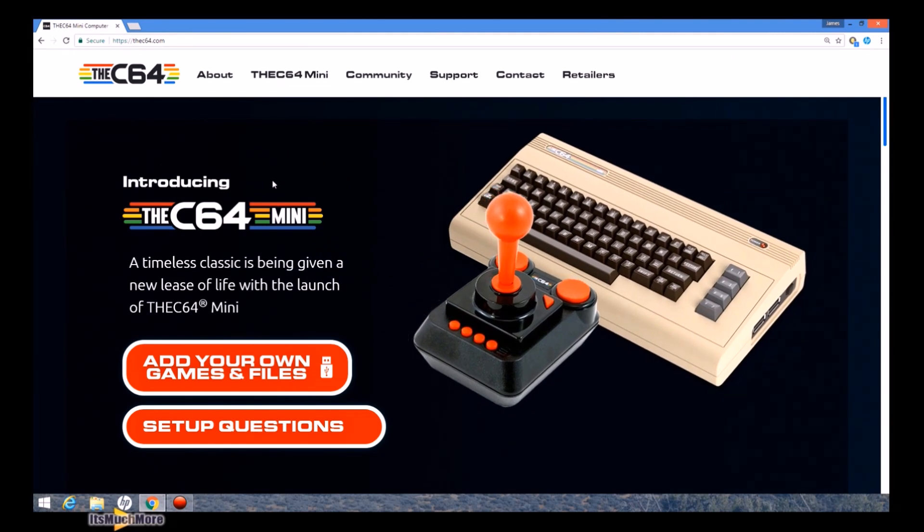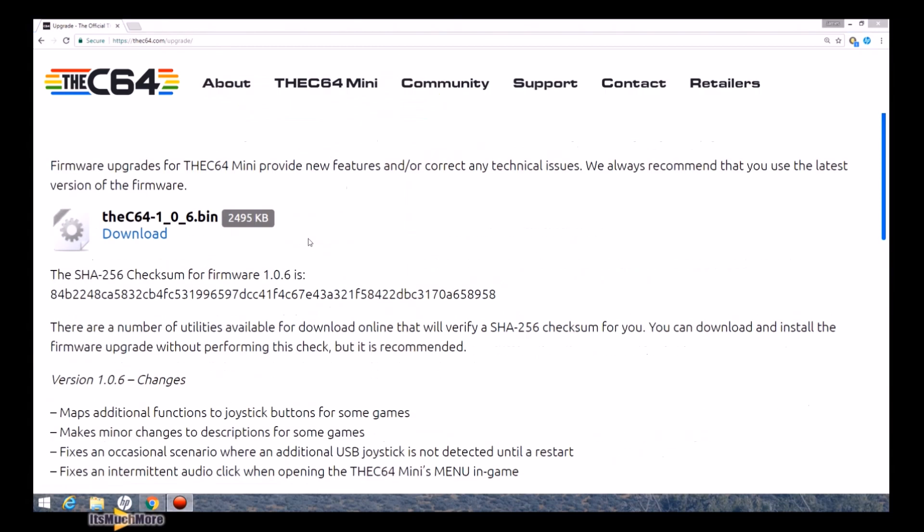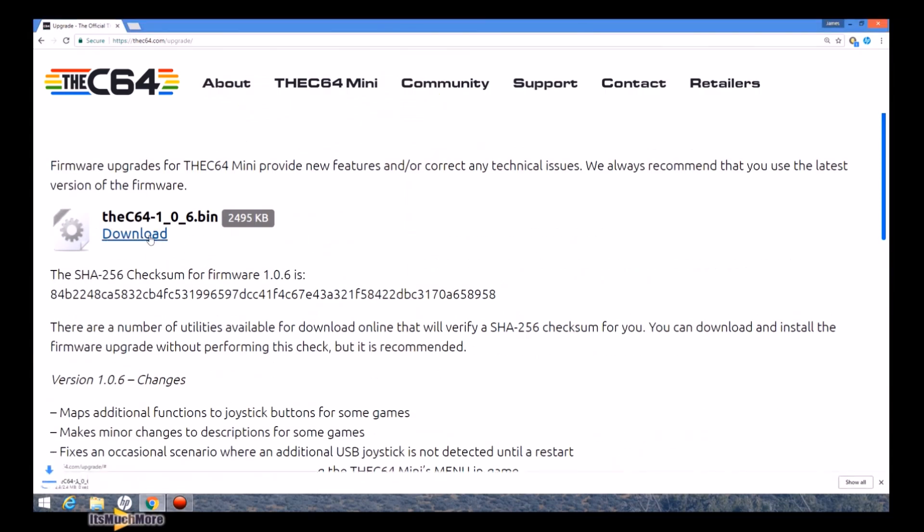Once the website is loaded, on the toolbar press the C64 Mini, then upgrade, then you download the updated firmware, like so.